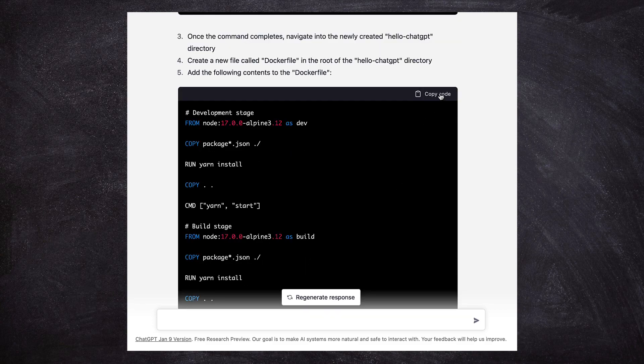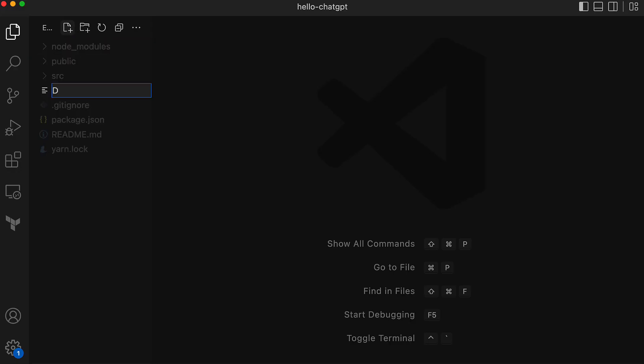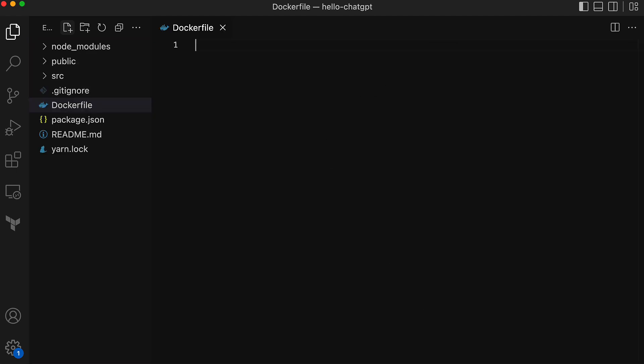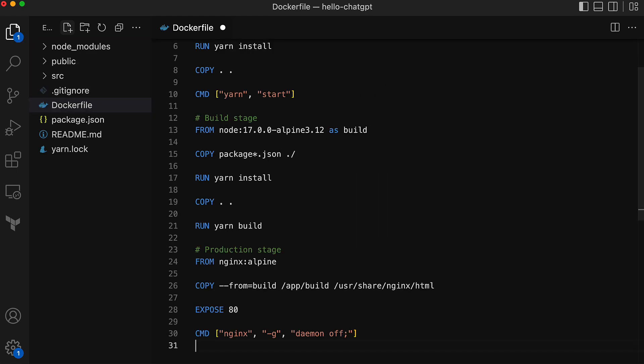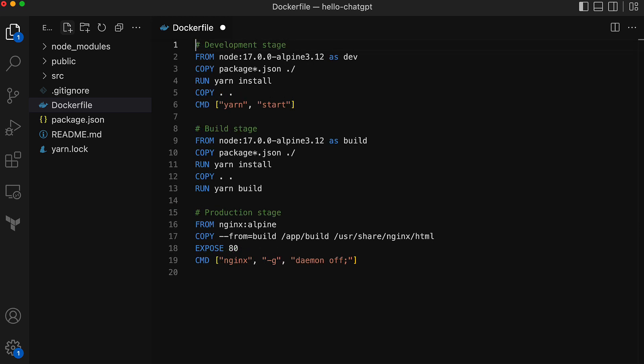I'm going to copy this code and create a Dockerfile inside our code directory, and here is the Dockerfile with the code from ChatGPT. Let's remove all the extra line spaces. This Dockerfile generated by ChatGPT looks more organized and is easy to read with these three stages.